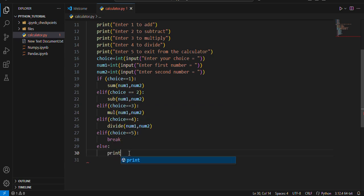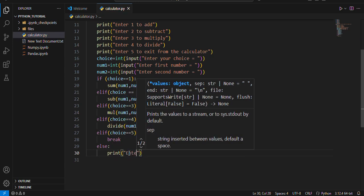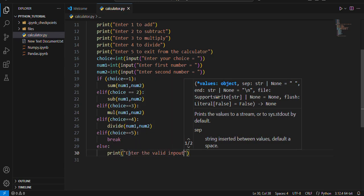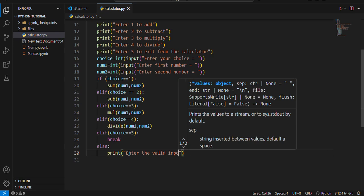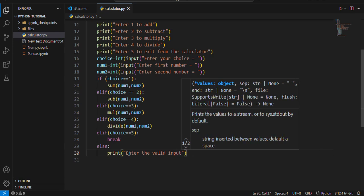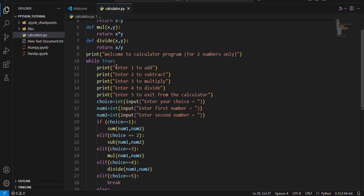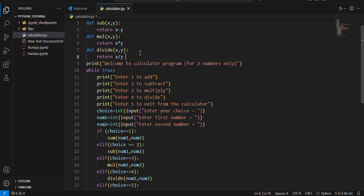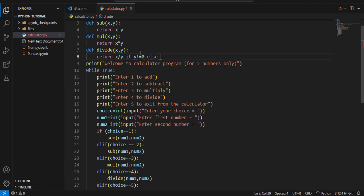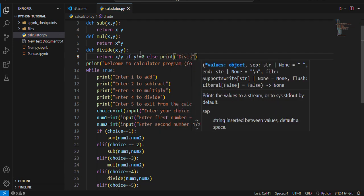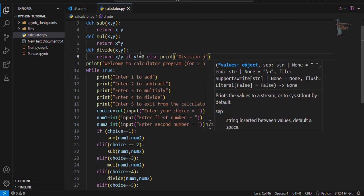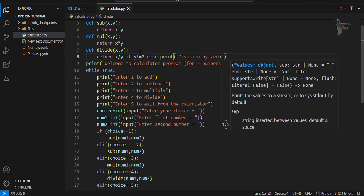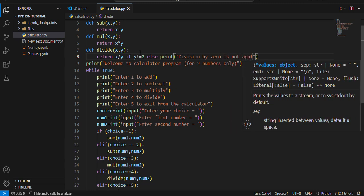Else print enter the valid input. Now we can make it more precise by doing if y not equals to zero, if y not equals to zero it will perform this operation, else print division by zero is not applicable.